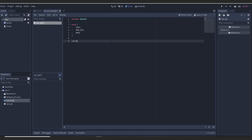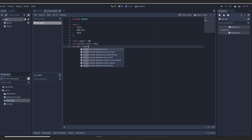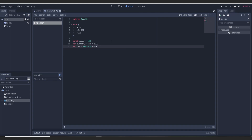Now we need some variables: the basic movement ones like speed, which is going to be a constant. We also need a variable called current_state — this is going to be the current state, and we'll start it off on idle. We also need direction, which is going to be equal to Vector2.RIGHT.